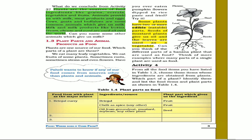What do we conclude from Activity 3? Plants are the sources of food. Ingredients like grains, cereals, vegetables, and fruits — for example, rice and wheat — all come from plants. Cows, goats, and buffaloes are some common animals which give us milk. Milk and milk products like butter, cream, cheese, and curd are used all over the world.